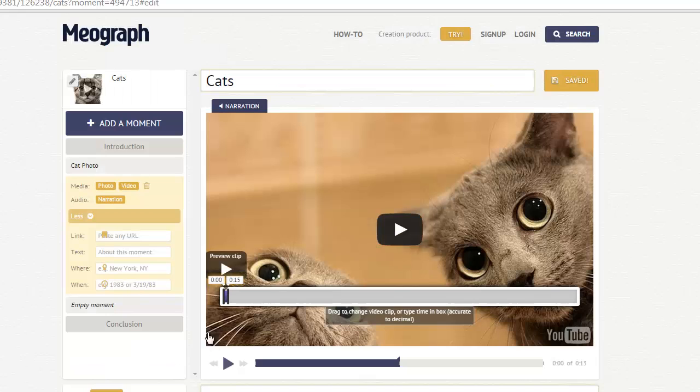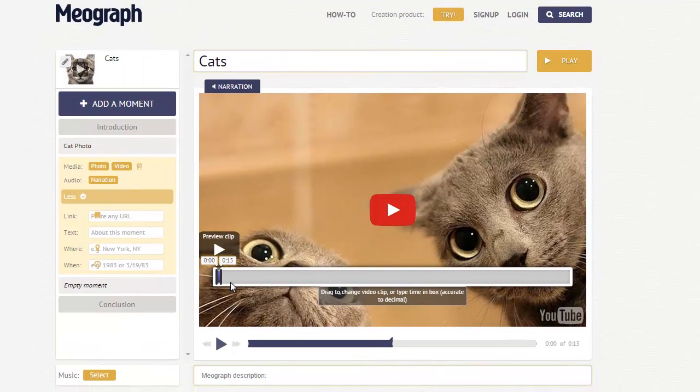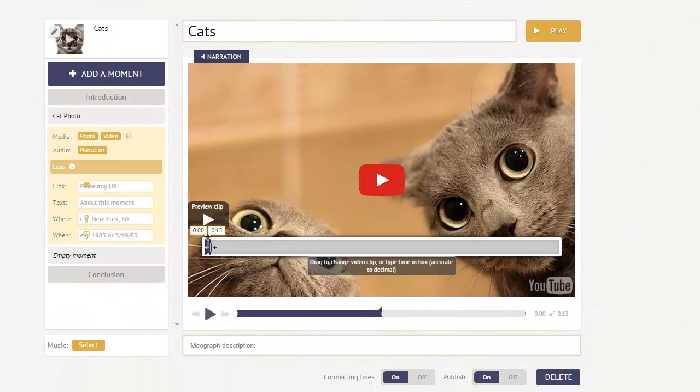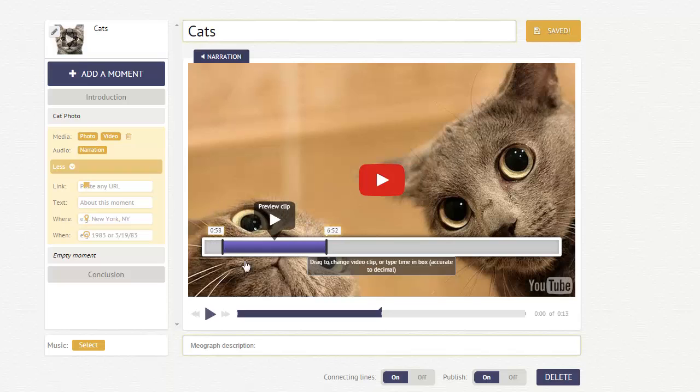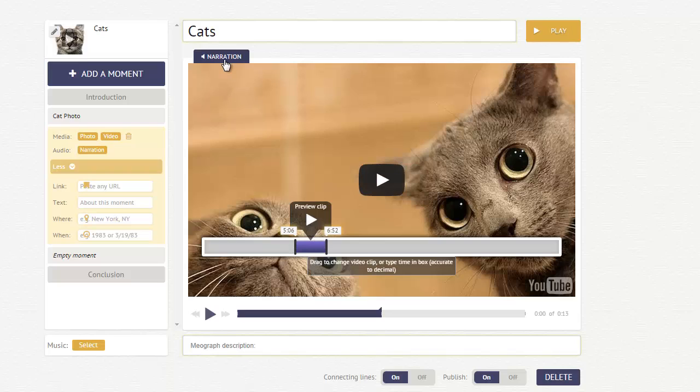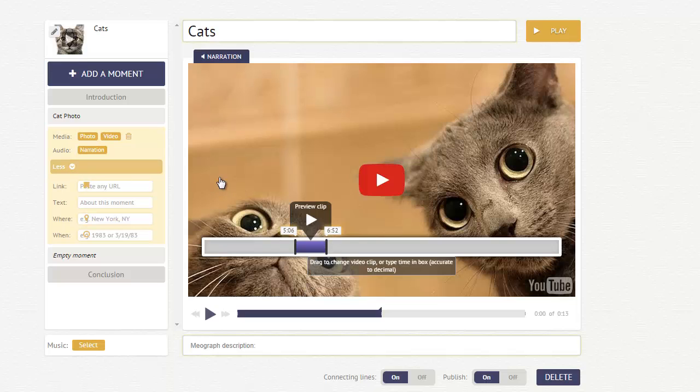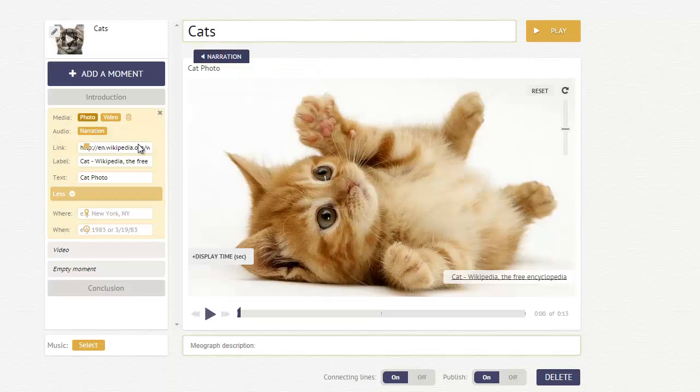What MeoGraph does make pretty easy is you can then select what part of the video you'd like to show in your MeoGraph. You can hit the preview clip button or even add narration to the video as well. Okay, now I'm done with that, so let me go back to this cat photo.